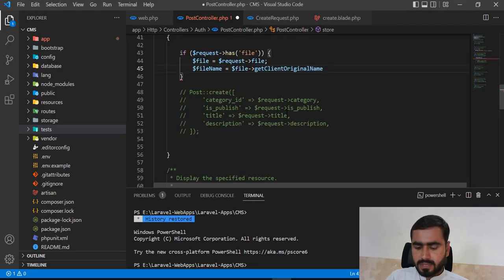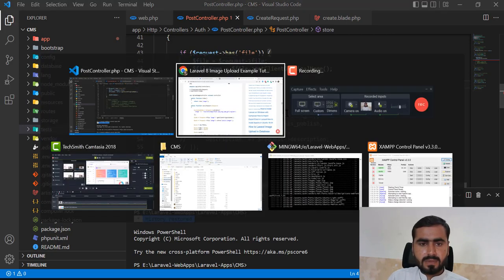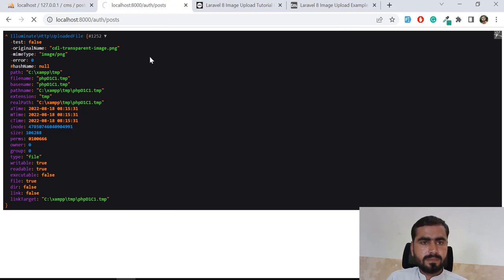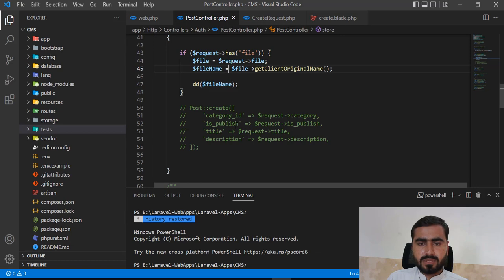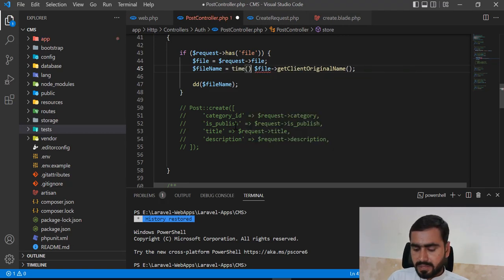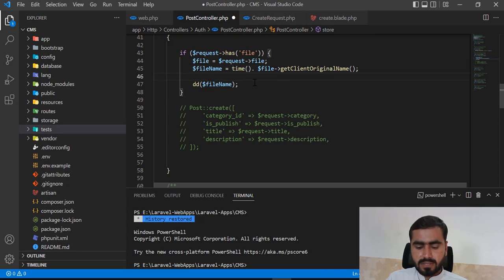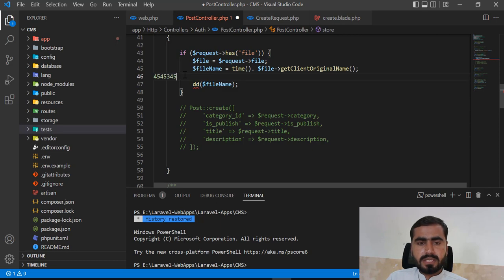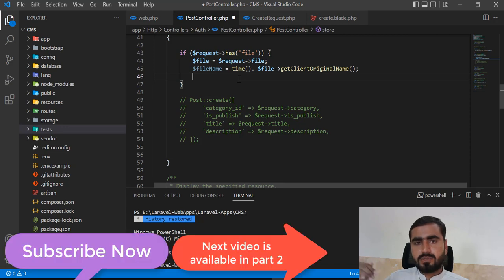After refreshing, yes we're getting the file name. I'm also prepending time() to generate a unique file name — this works because each second produces a different integer, so every upload generates a unique name. This prevents overwriting files with the same original name.